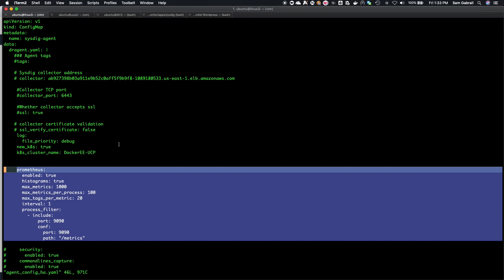For the Sysdig agent, when you're deploying the daemon set, it really depends on how you deploy the agent. If you're deploying it using Kubernetes, this is the way to do it. If you're deploying it using just a Docker container, then you need to put that in the DR agent file.